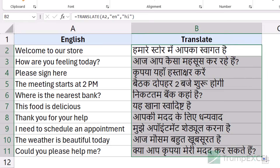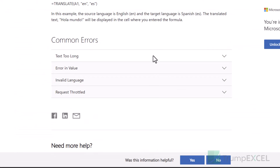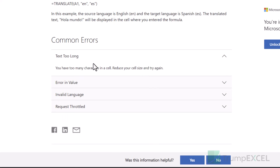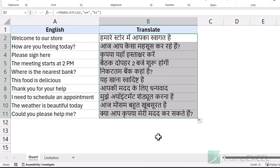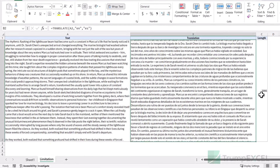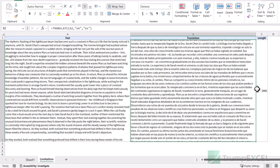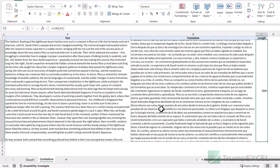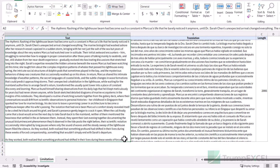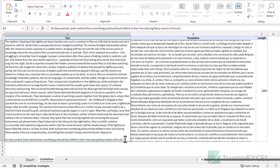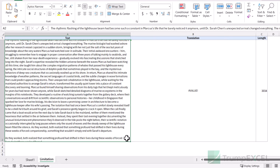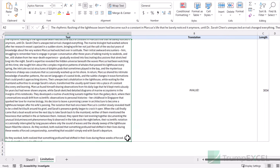A couple more limitations are mentioned in the official Microsoft documentation. It says that if the text is too long, you may get an error. It doesn't specify the exact character limit, but through trial and error I found that value is 3000 characters. So this AI-generated text I'm using — as long as it is 3000 characters or fewer, it's going to work. If it's more than 3000 characters, it won't work. If I increase it by a few more characters, you'll see it gives a VALUE error.